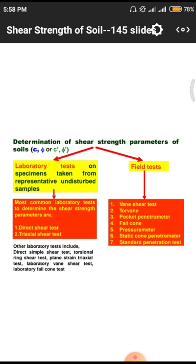Those samples are first tested for basic parameters of the soil like liquidity index, plasticity index, and other parameters. After getting liquid limit, plastic limit, and shrinkage limit values, we go for direct shear stress and triaxial shear stress tests. These are related to laboratory tests. For field tests, there are totally seven types: vane shear test, pocket penetrometer, fall cone, pressure meter, static cone penetrometer, and the standard penetration test. All seven tests are conducted in the site itself by applying loads with the help of a vehicle mechanism carrying the necessary equipment.